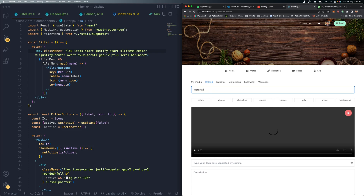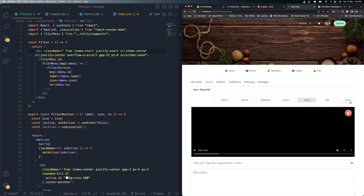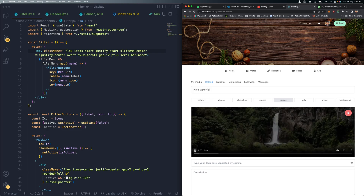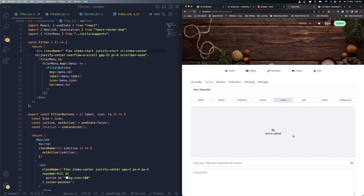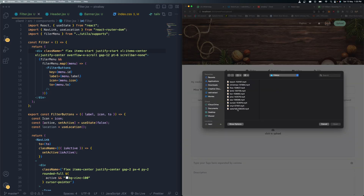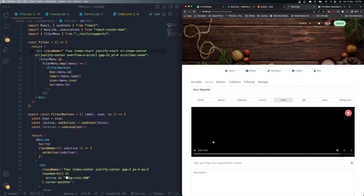Once the file loads, you can give it a title - for example 'Nice Waterfall' - and choose the category. There's a nice slider you can scroll left and right to select the available categories. The video controls are also available so you can play and preview the uploaded video. If you want to change the file, clicking the delete icon removes it from the server so you can choose a different video or image.